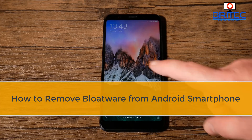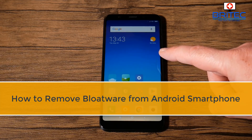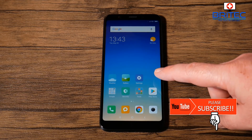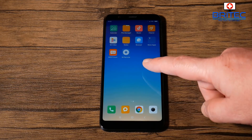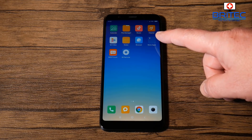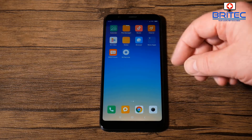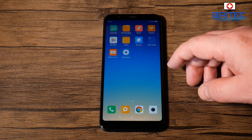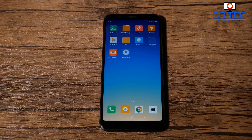Here's another video on how to remove bloatware from Android smartphones. This is a Xiaomi smartphone and the process will be the same for any type of Android phone. You need some software to remove the built-in apps that you want to remove from the system. You can use the uninstall method on some apps, but some are built into the phone and you have to use this method to remove them.